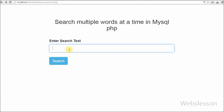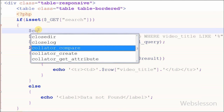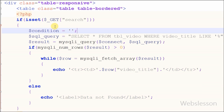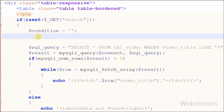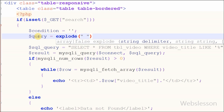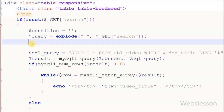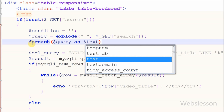When I entered 'JSON array' into the search text box it displayed only one record. But now I want to search multiple words at a time in a row. For this I go back to the code and define one variable $condition equal to blank. Then I write $query equal to explode() with parameter string delimiter as a blank space and string as $_GET['search'], to convert the search text into an array.